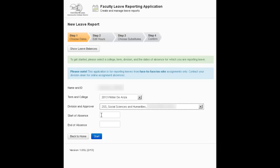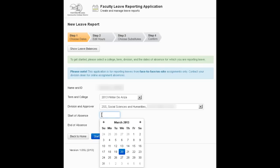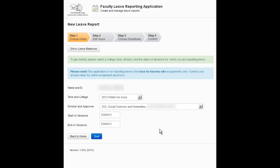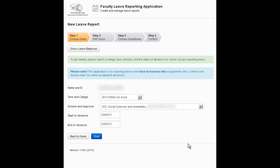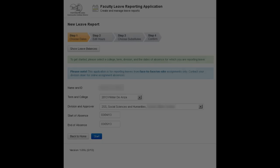In the start of absence box when you click you get a nice little date picker and select the first day of the absence. If it's only a one day absence that's all you need to do. If it's multiple days then you're going to click in that end of absence box and select the final day. At the bottom you have two options: back to home which will basically throw out everything you've done, or click next.